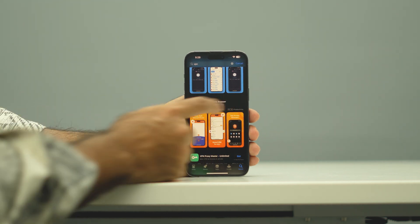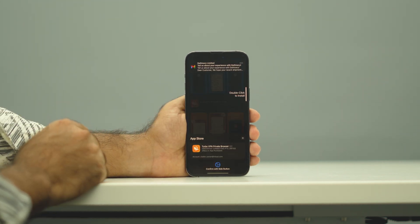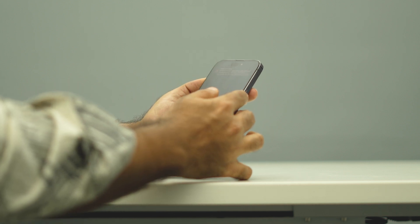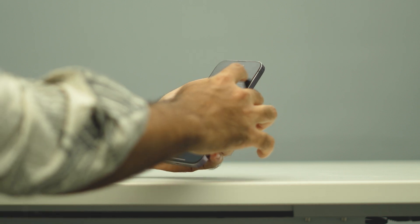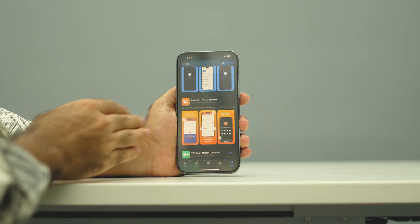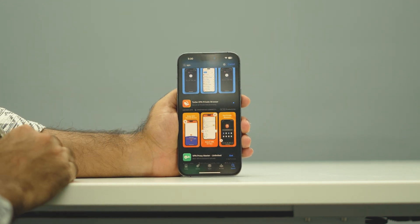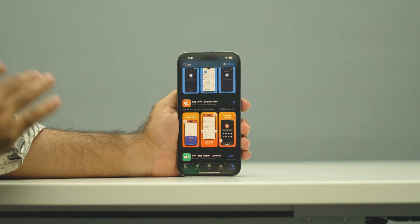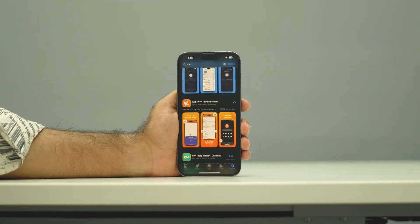Just go over here and tap on 'Get' to download it. Once you tap Get, the VPN will start downloading. It takes a little while, so we just need to wait for it to finish downloading.